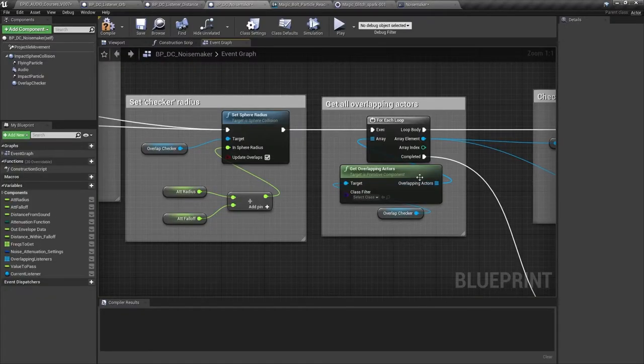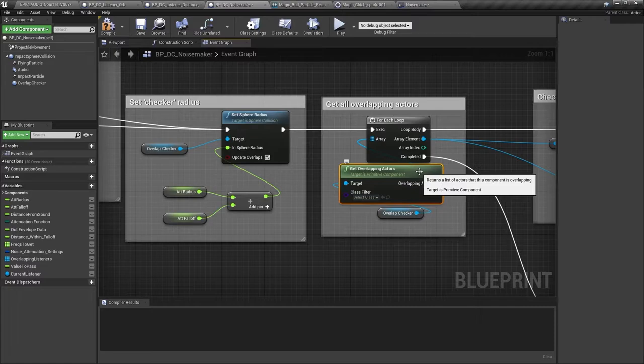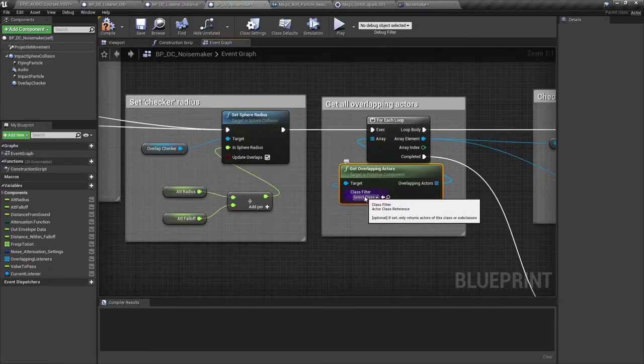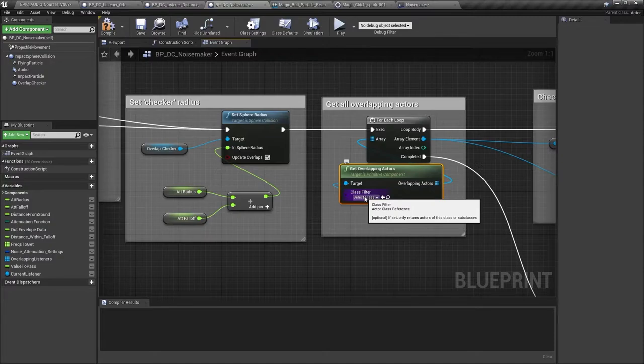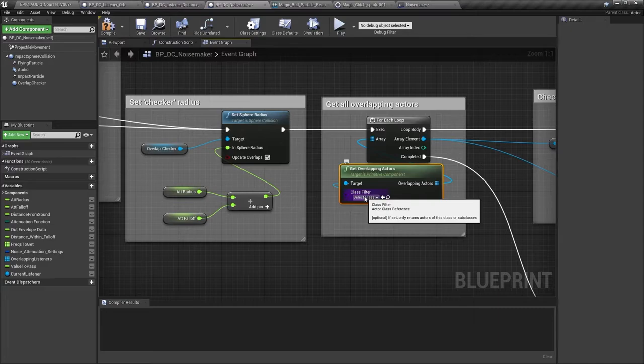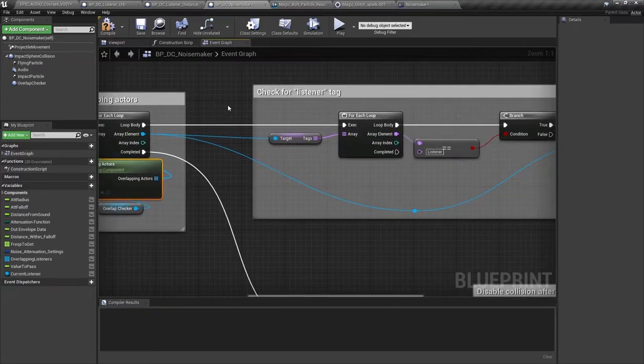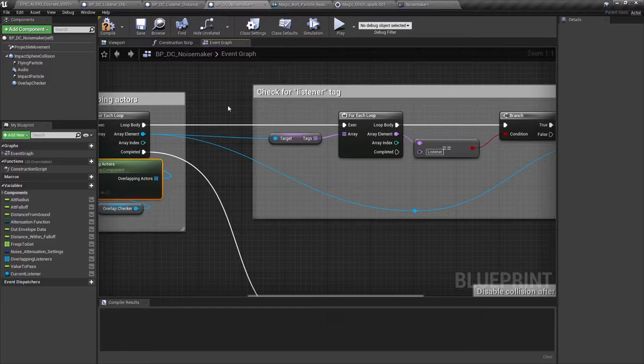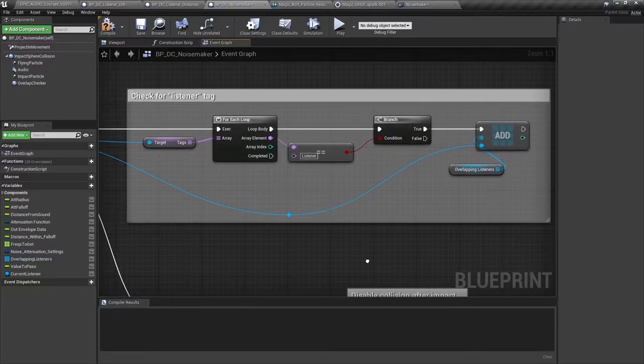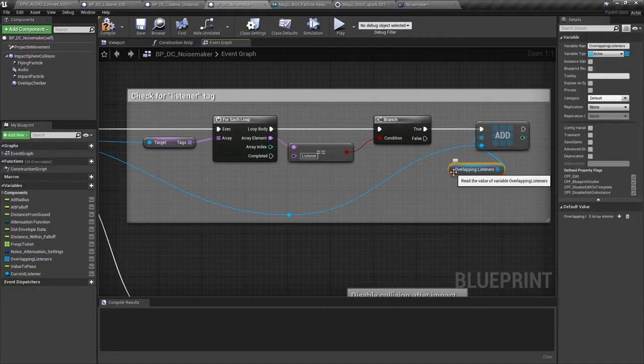Then we're getting all the actors that overlap with the collision sphere. In other words all actors that might hear this sound. We're getting the actors irrespective of class here so we've left this unassigned. At the moment we know that our listeners all belong to the BP DC listener orb class so we could just get it to check purely for that class which would be cheaper and quicker. But we might want to add the ability to listen or hear sounds to other actors as we'll see later on. It might also be the case that you only want specific actors to listen. So once we've got our array of overlapping actors we're going to check if they have the tag listener and only if they do do we add them to our final array of overlapping listeners.